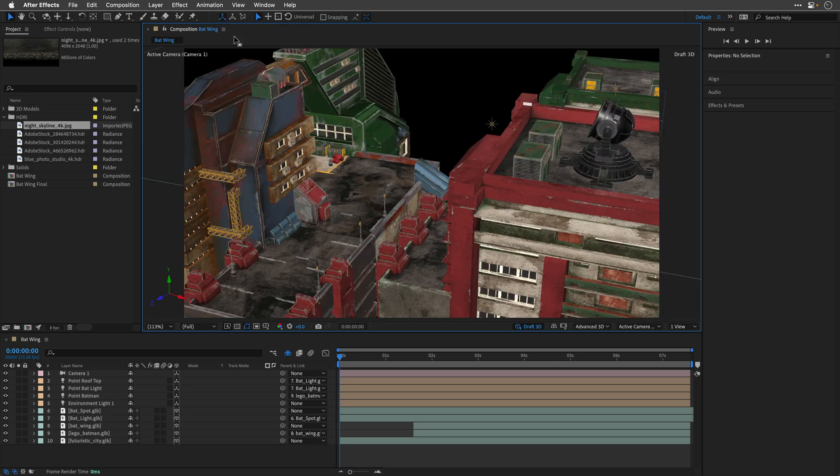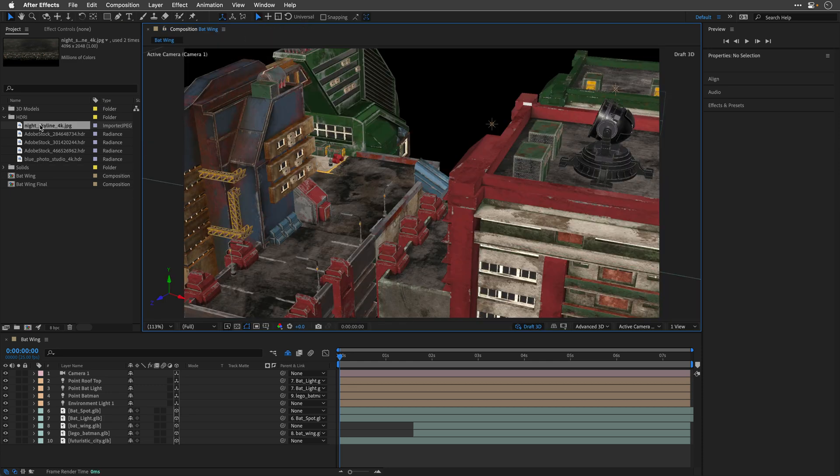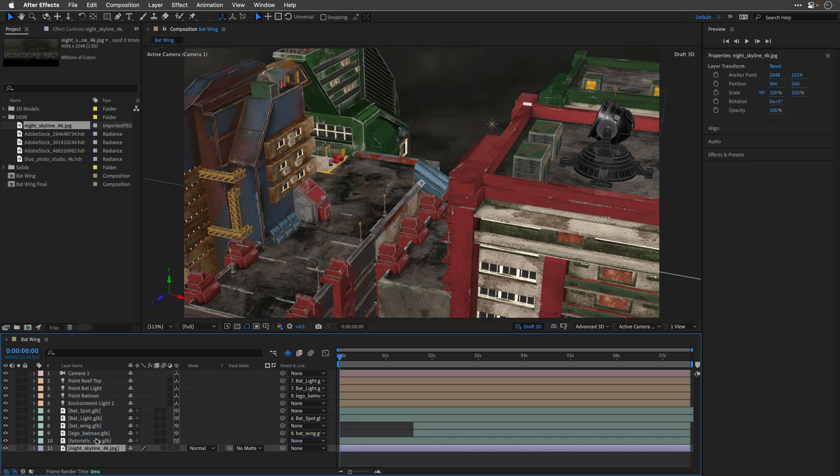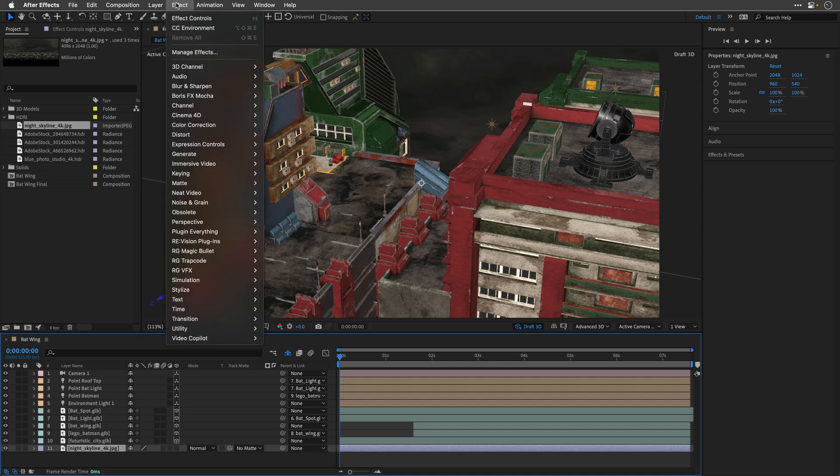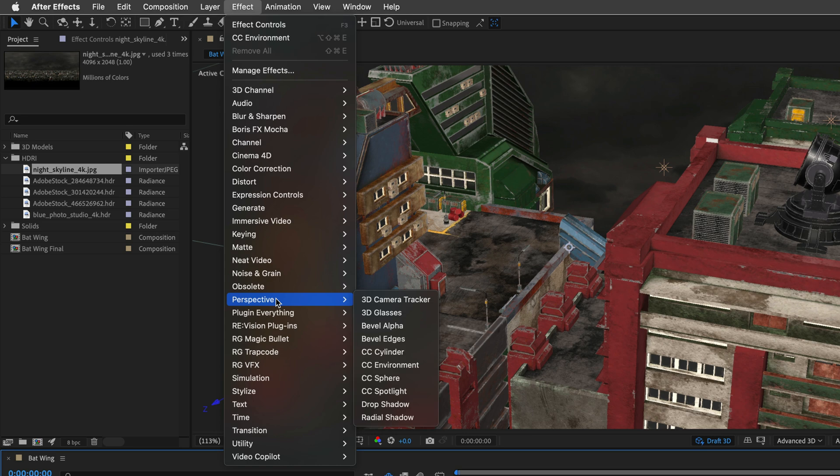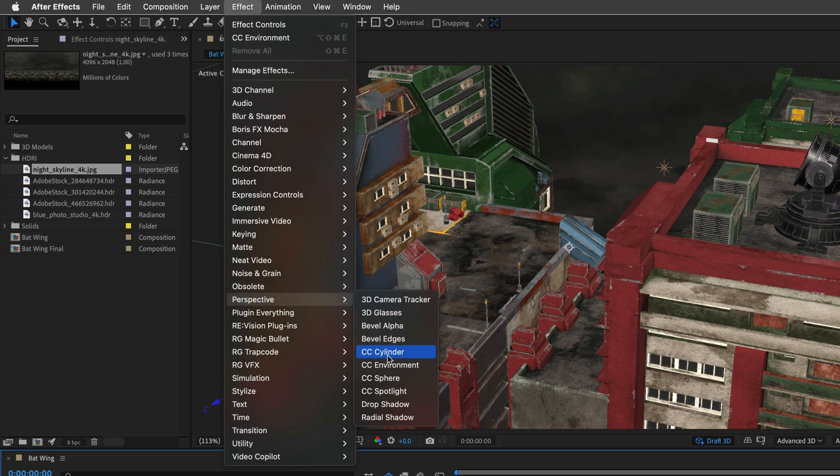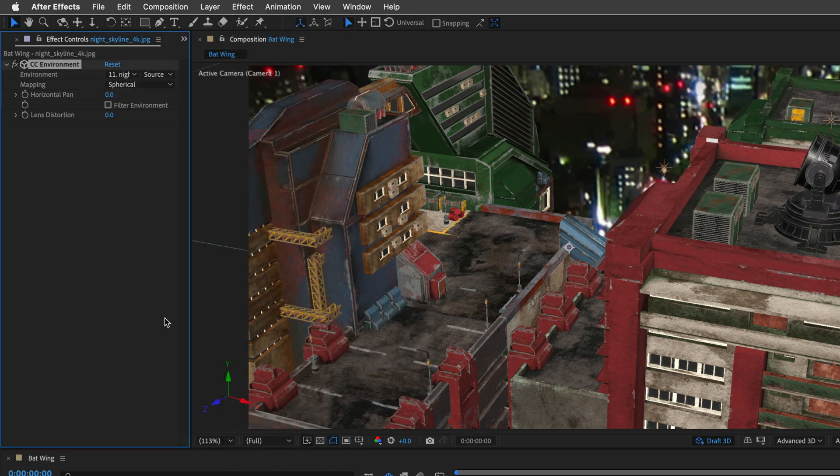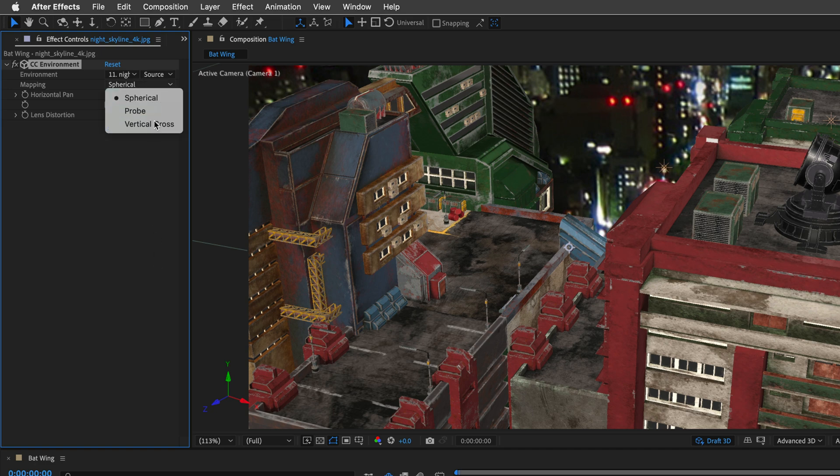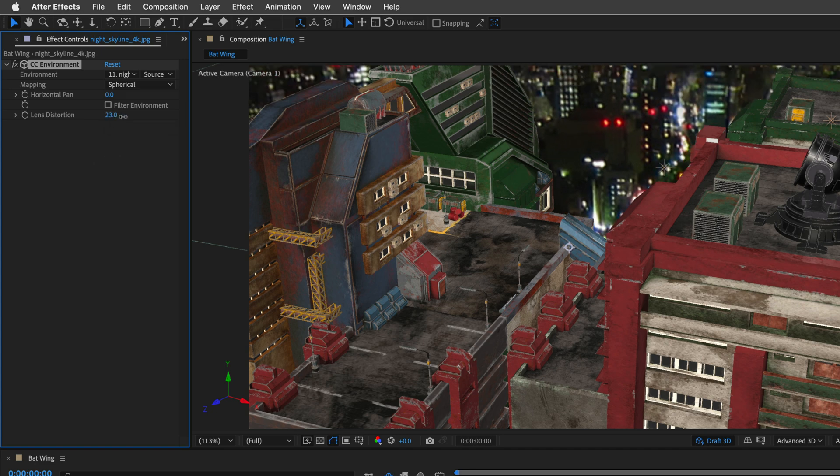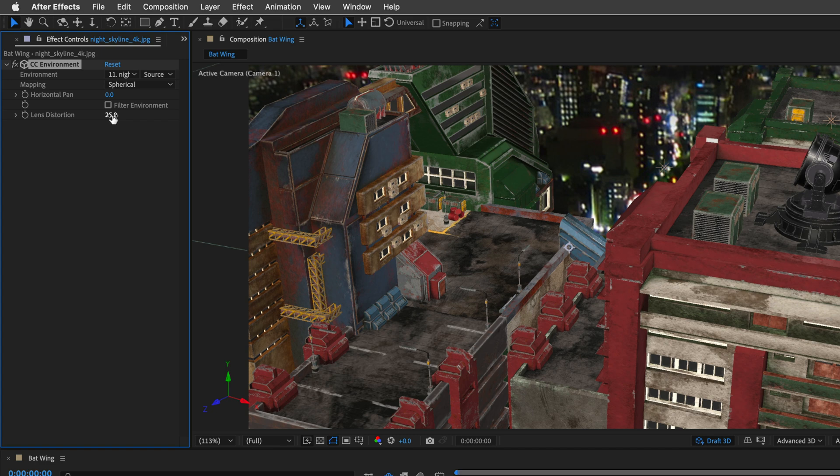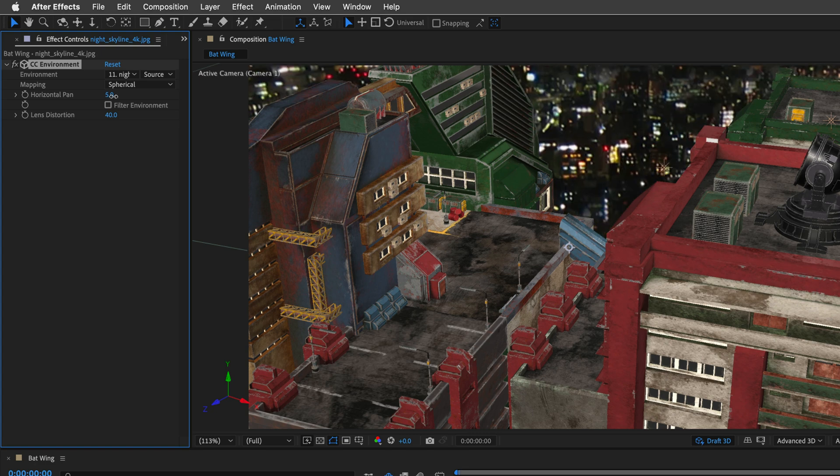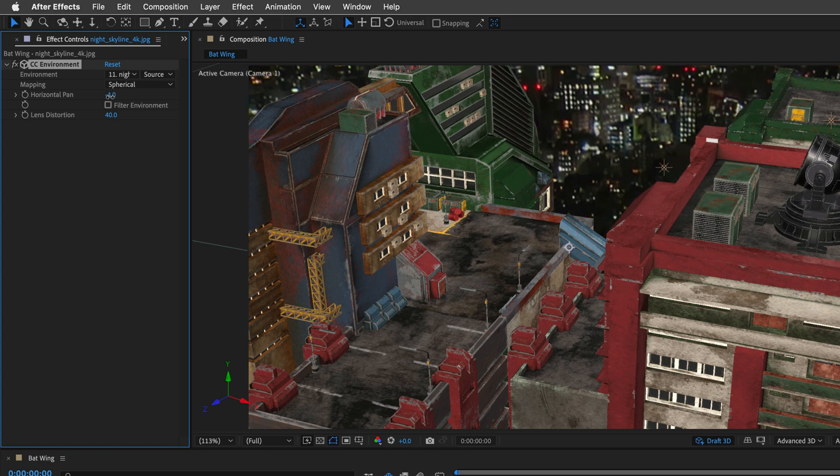I'll close the footage viewer and drag and drop it to the composition underneath all of the layers. To make it respond to the 3D camera that we have, I'll go to Effect, and from the perspective category, I'll add the CC environment effect, which is going to map it around a sphere. To see more of the building, I can change the lens distortion to 40, and of course we can also use the horizontal pan to move to a different section. So, I'll start by changing this to negative 7.